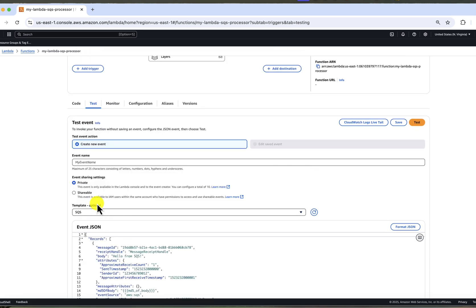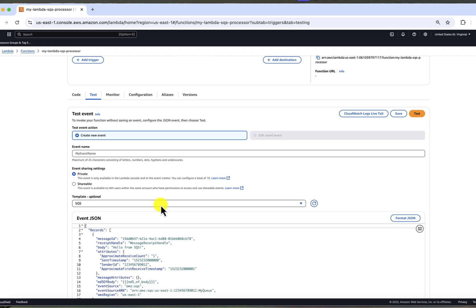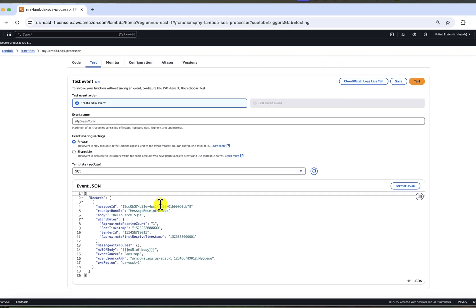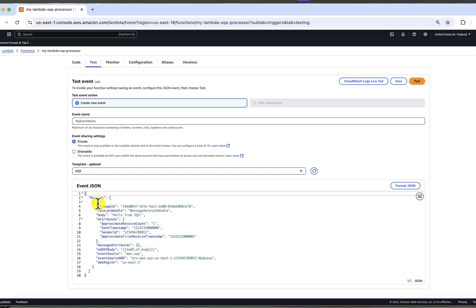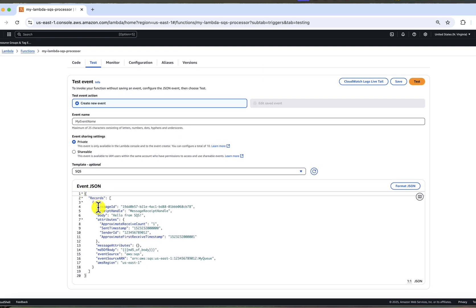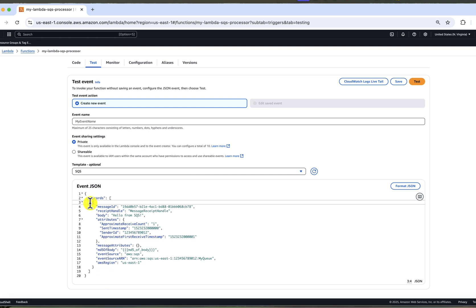This gives you a sample structure of the event object that you will receive. You will see that event includes a records array where each item represents an SQS message with those fields. So we can see fields like message ID, body, etc.